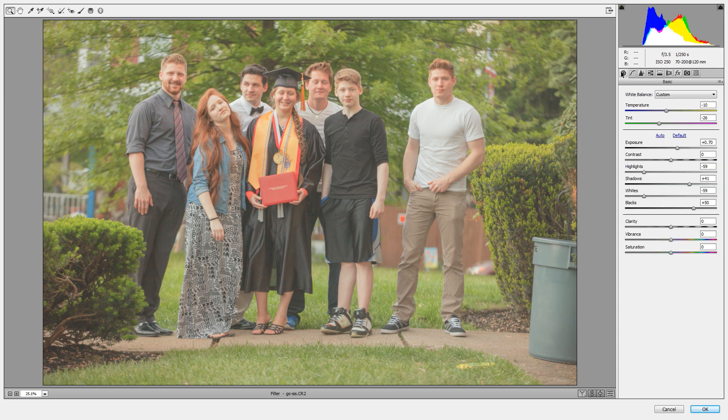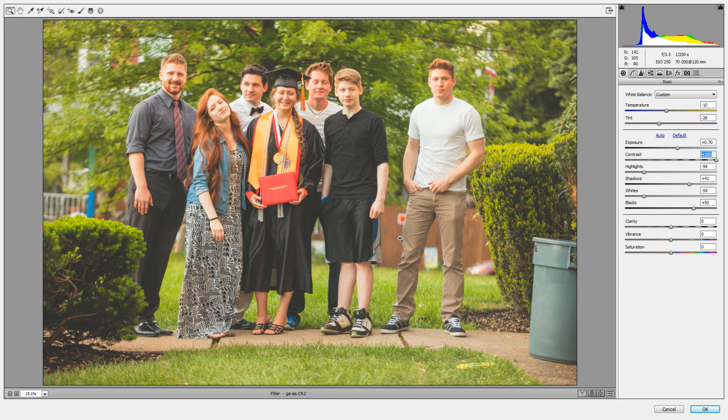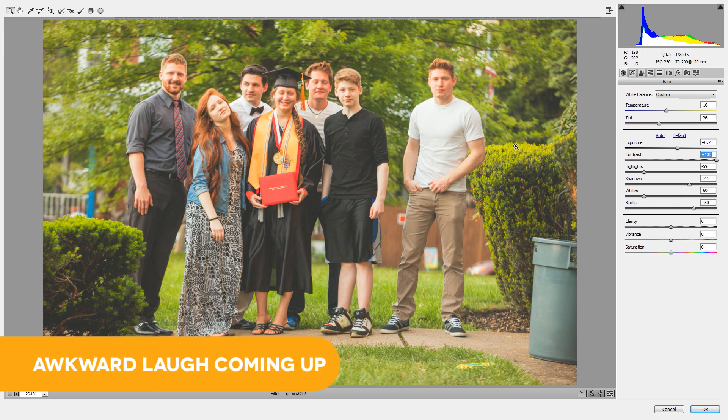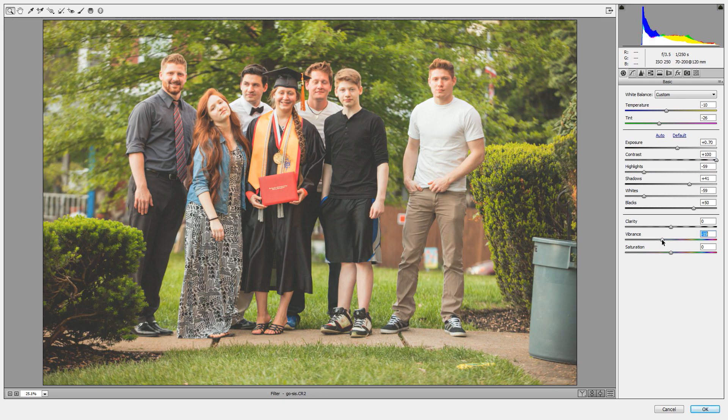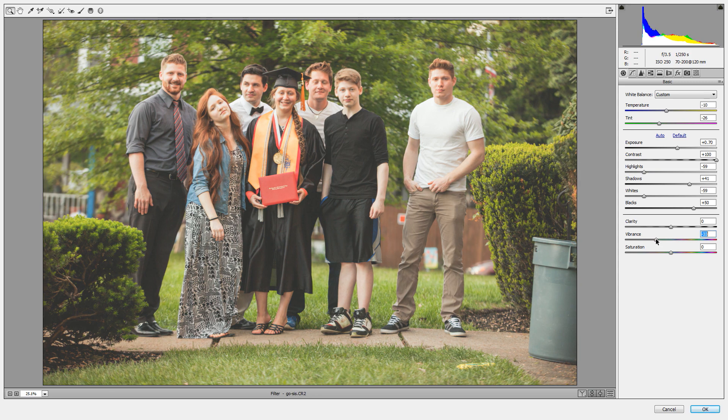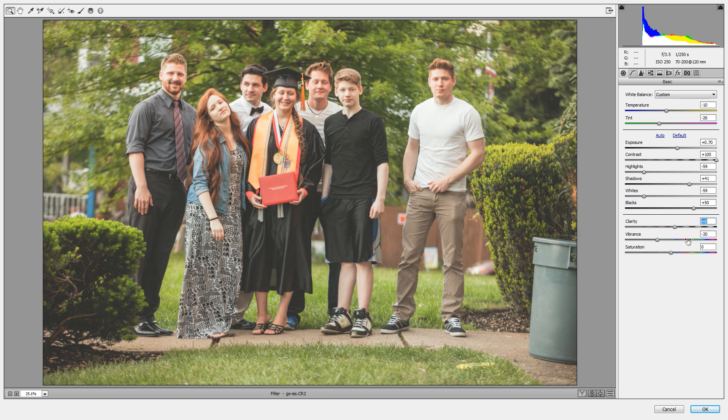We're going to go back to the basic tab right up here. Now we're going to grab our contrast slider and bring it all the way up to 100%. You can see that it's really adding a lot of contrast. But with the contrast is coming a lot of additional vibrance and saturation that I don't want. So let's reduce the vibrance, knock it down here to about negative 30. That looks good. And I'm going to throw a little bit of clarity in here as well, plus eight looks good.